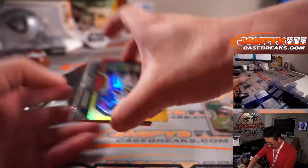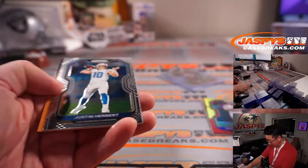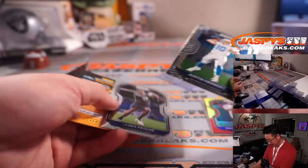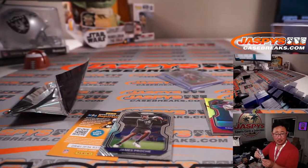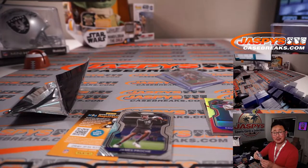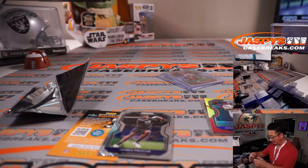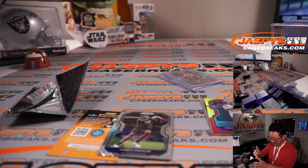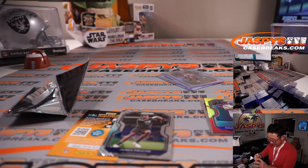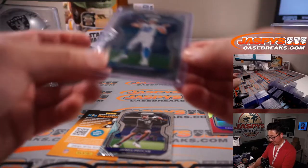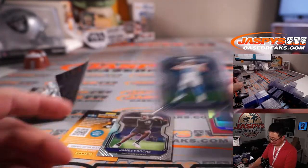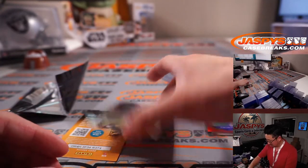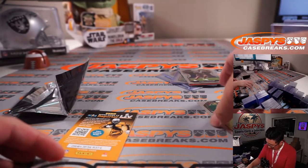All right, what else do we have? And a Justin Herbert? Wow. Justin Herbert, Chargers, also going to Revital. Not a bad box at all. Nice. All right.